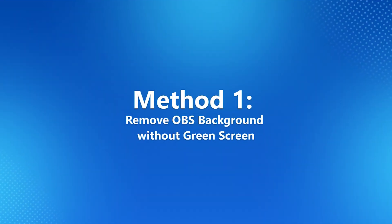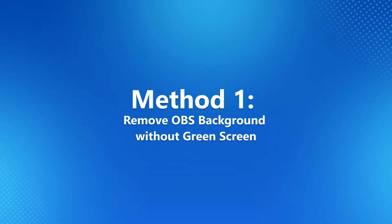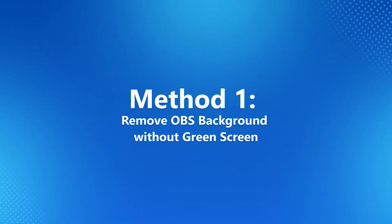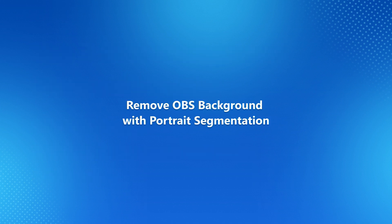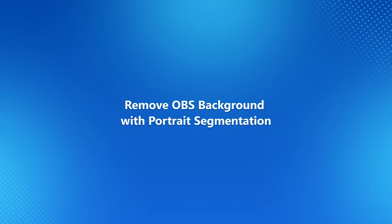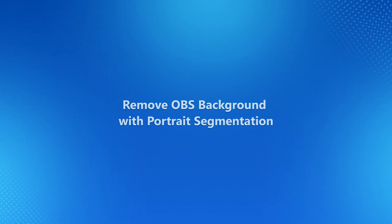Method 1: Remove OBS background without green screen. There are three OBS plugins that you can use to remove video background, no matter for video recording or streaming. Let's take Portrait Segmentation as an example.